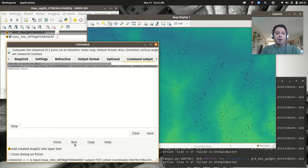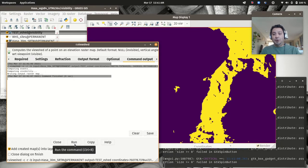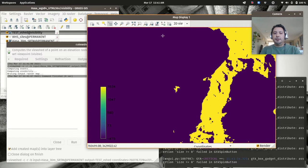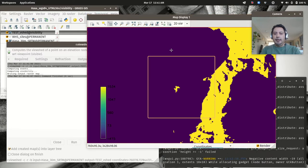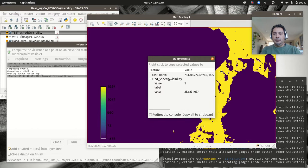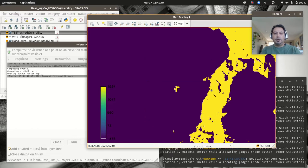If it's taking a very long time, consider increasing the RAM allocation — that's one of the limiting factors. Once it completes, querying the result shows purple is zero (not visible) and yellow is one (visible), so everything in yellow can be seen from the input location.